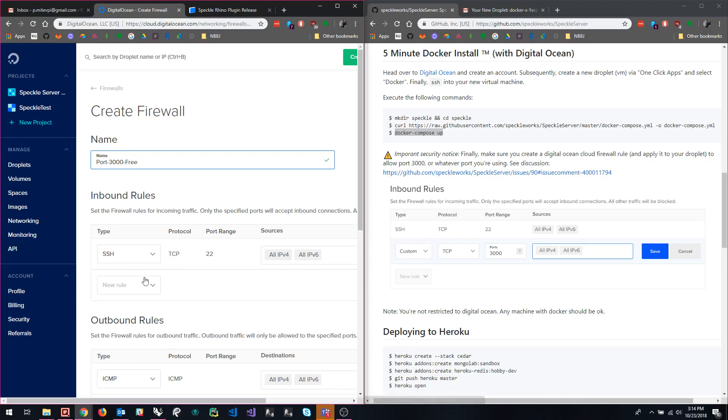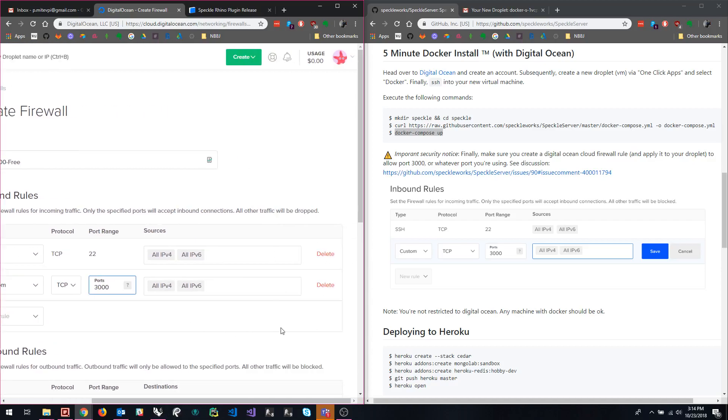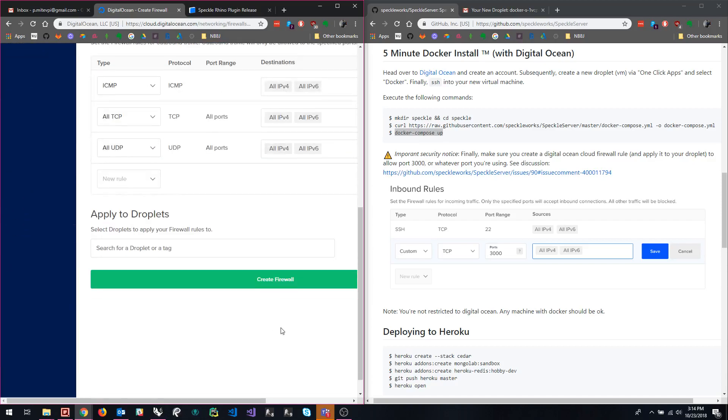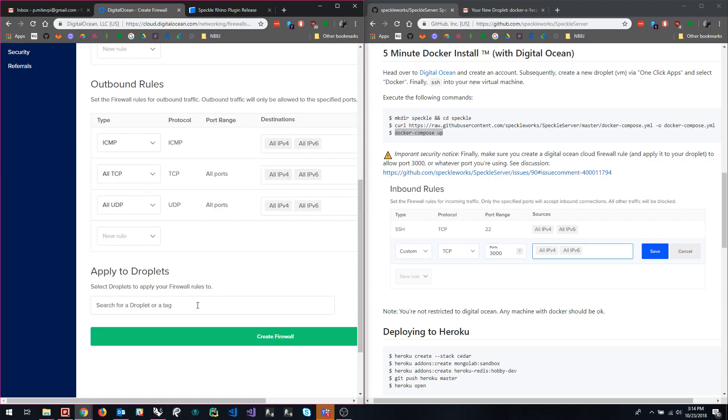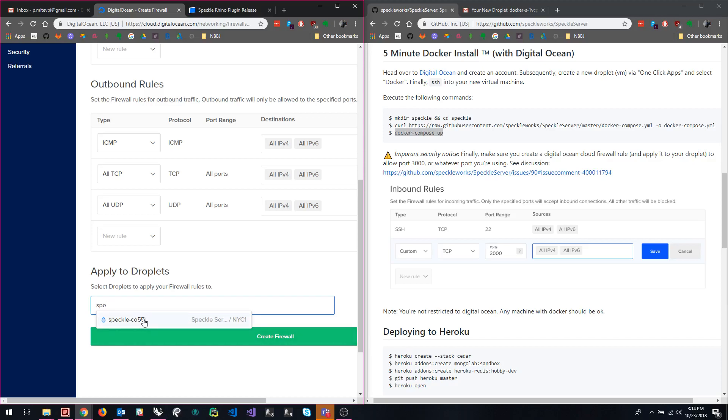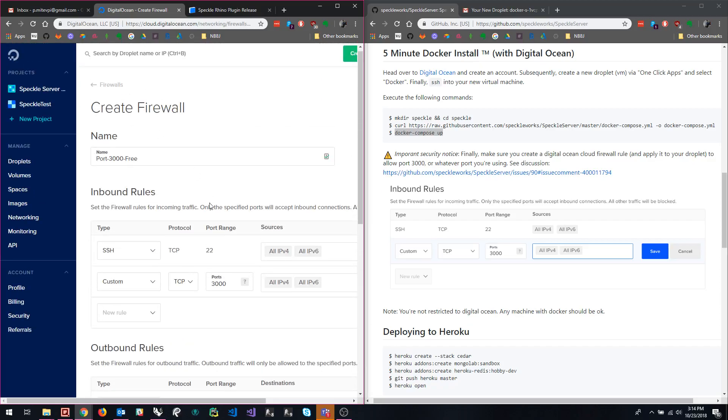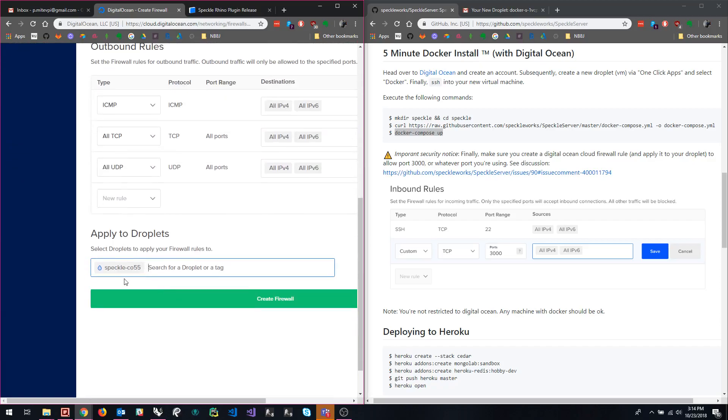So name it something descriptive, like port 3000 free, because that's the purpose of the firewall or rather this rule, we want to free up this port. And so in the inbound rules, we do exactly as they say, we do a custom role TCP, port 3000, and we are going to make sure that's in. And then at the bottom here, you have to specify which droplet you're going to add it to. So, if you named it something recognizable, as soon as you start typing in that name, it should auto populate here. And now this rule will not only be created or this firewall will not only be created, but it will be applied to the droplet that we've specified. All right. So create firewall.